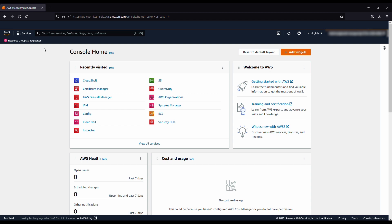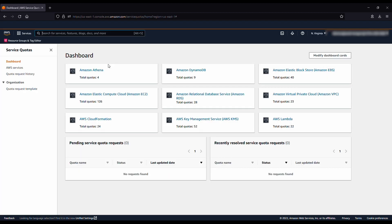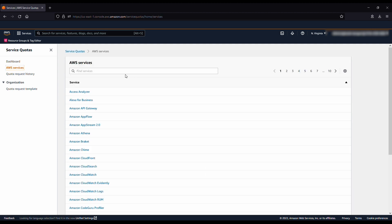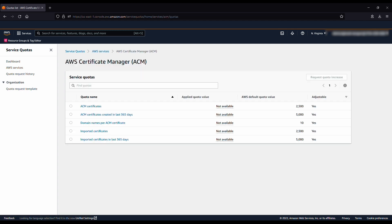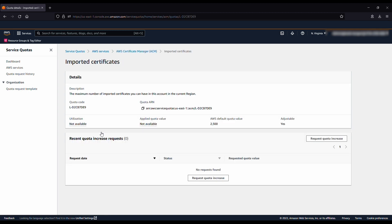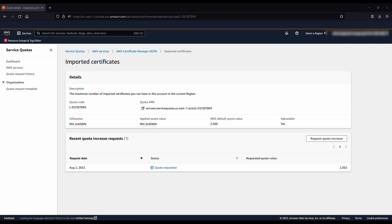From the AWS Management Console, navigate to the Service Quotas console. In the left navigation pane, select AWS services and search for the AWS Certificate Manager service. The AWS default quota value shows the current maximum number of imported certificates that you can have within your account. The number of imported certificates you can have over the past 365 days is twice the number of imported certificates. If you want to request an increase for imported certificates, select 'Imported certificates' and then select 'Request quota.' Enter the new value and submit. After submitting the request, you will see that the quota increase is successfully requested.